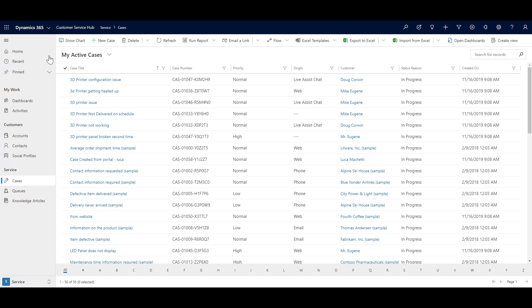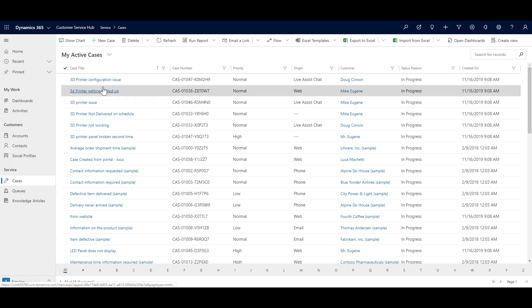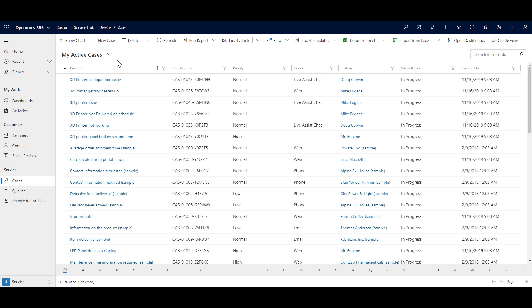But what does my active cases mean? That means the system right now is showing a list of all the cases that are assigned to me and the cases that I'm looking for. That means the owner of the case is the current user who is logged in the system.